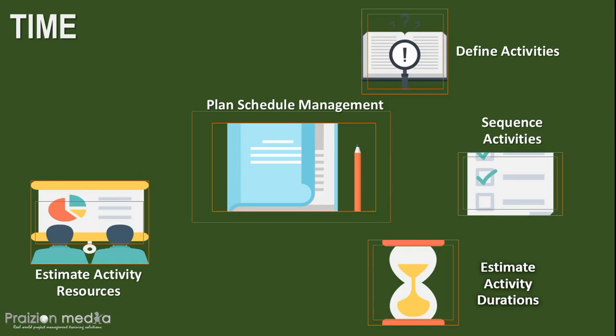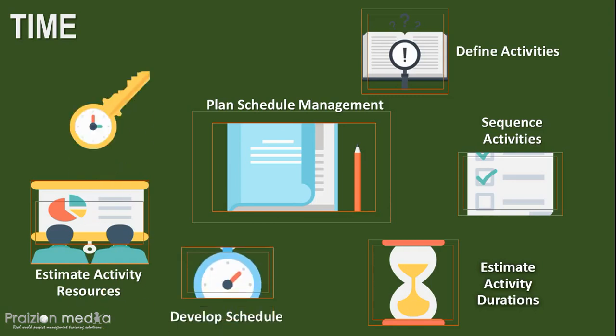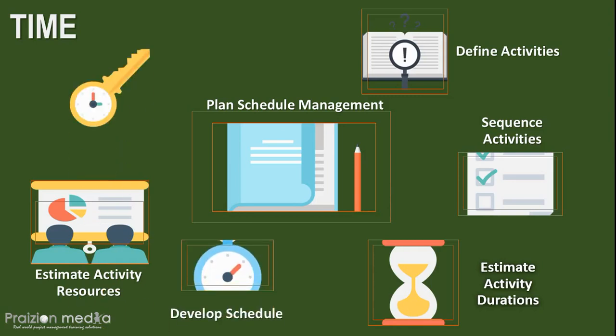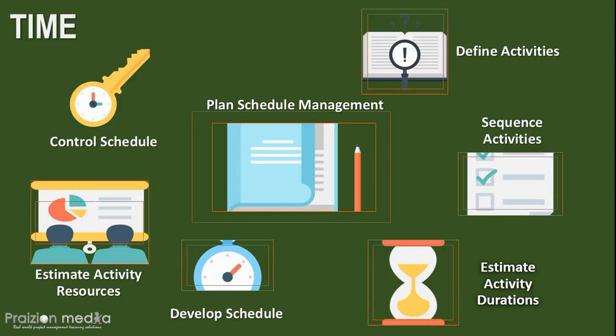After you've got the activity duration estimate, that helps you put together the final schedule with the start and finish dates for all of the schedule activities and the project as a whole. And after you get the schedule from develop schedule, it needs to be monitored and controlled in control schedule. From controlling the schedule, we get schedule forecast, which then become an input to the monitor and control project work process.